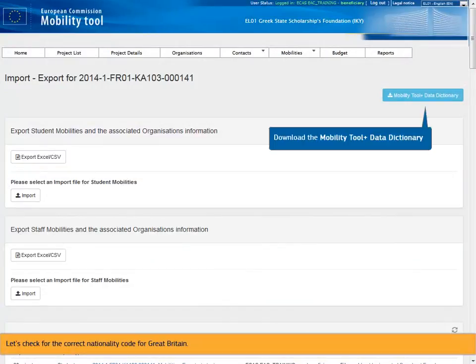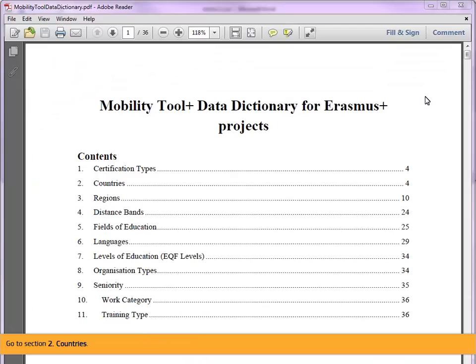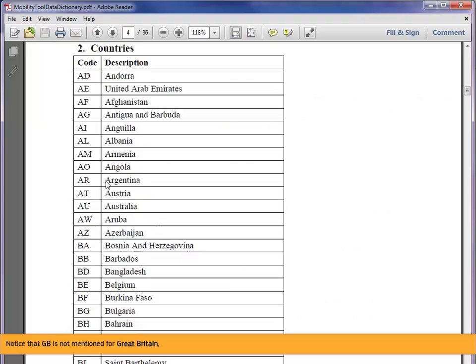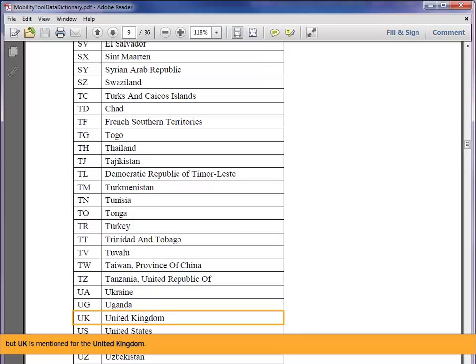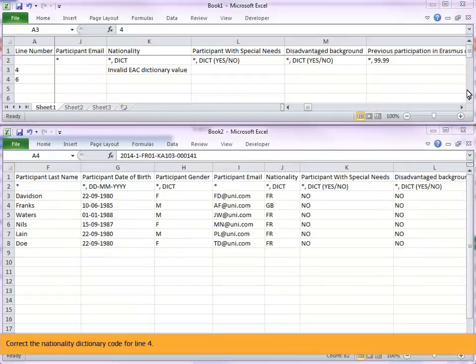From the import export screen, download the mobility tool plus data dictionary. Go to section 2, countries. Notice that GB is not mentioned for Great Britain, but UK is mentioned for the United Kingdom. Correct the nationality dictionary code for line 4.